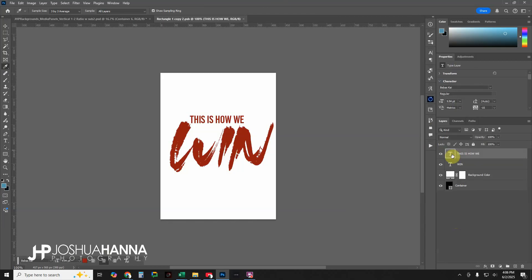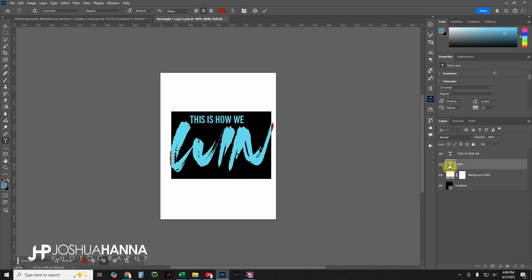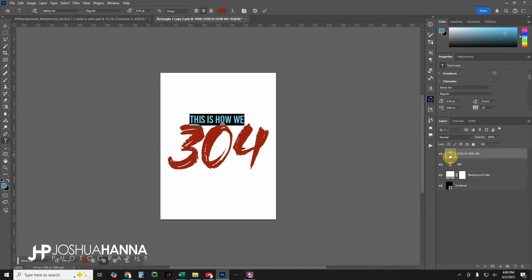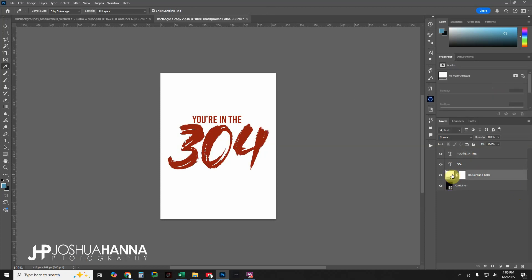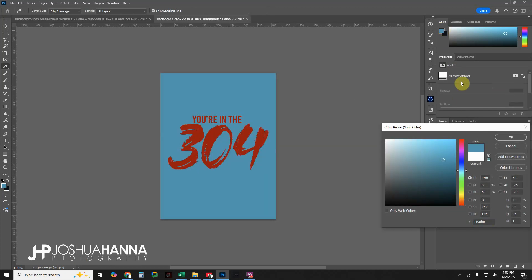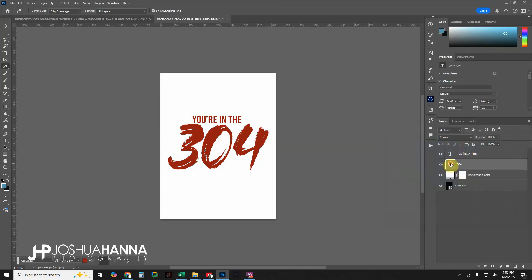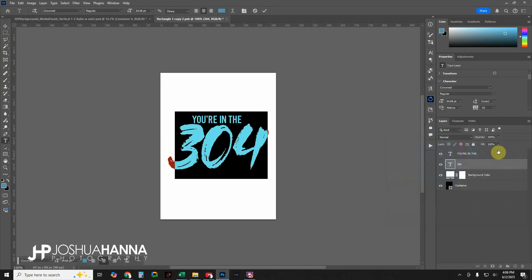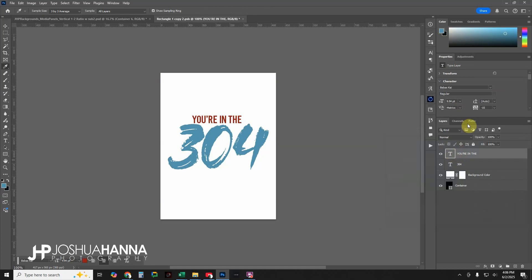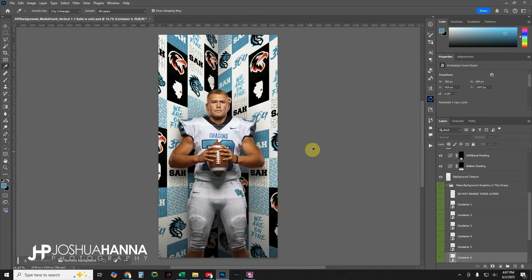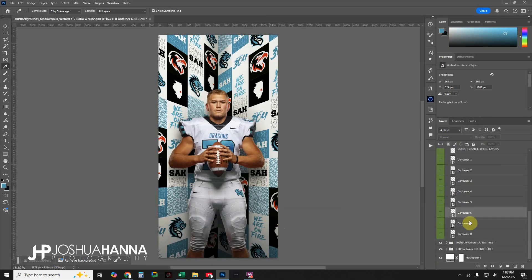Container six is set up as another custom text element — let's do an area code. We're in the 304, so let's update this. Leave the background white and change the text to blue. Same for the other text element — make it blue. Close and save it. Those panels are updated and we have two more to go.